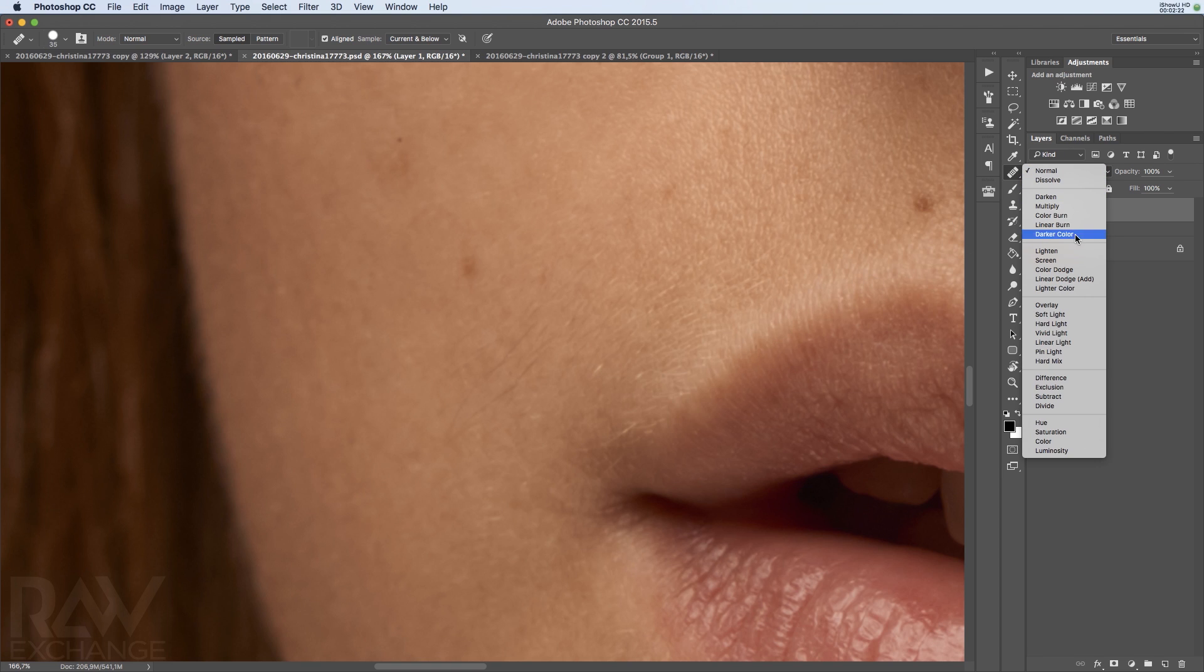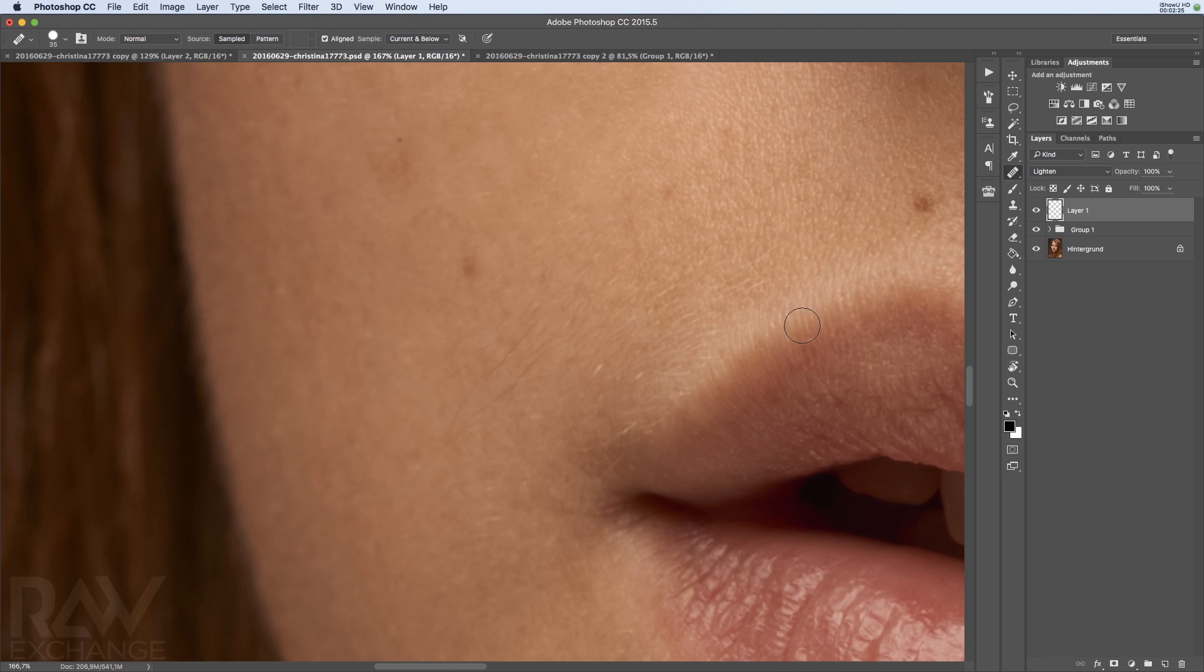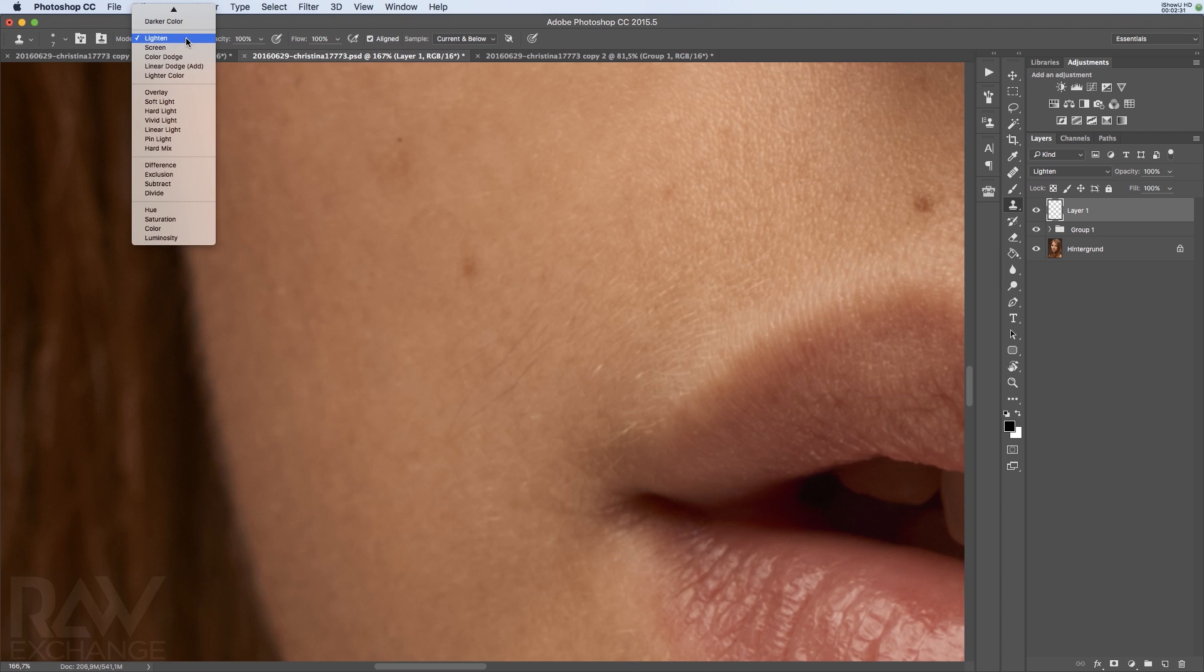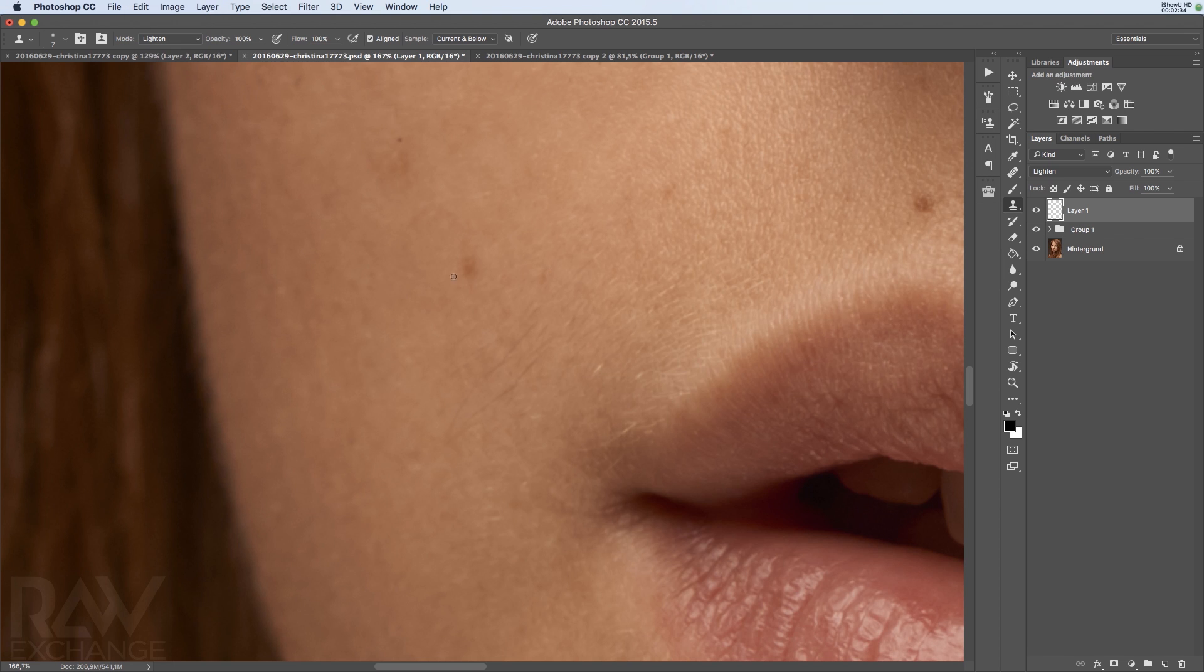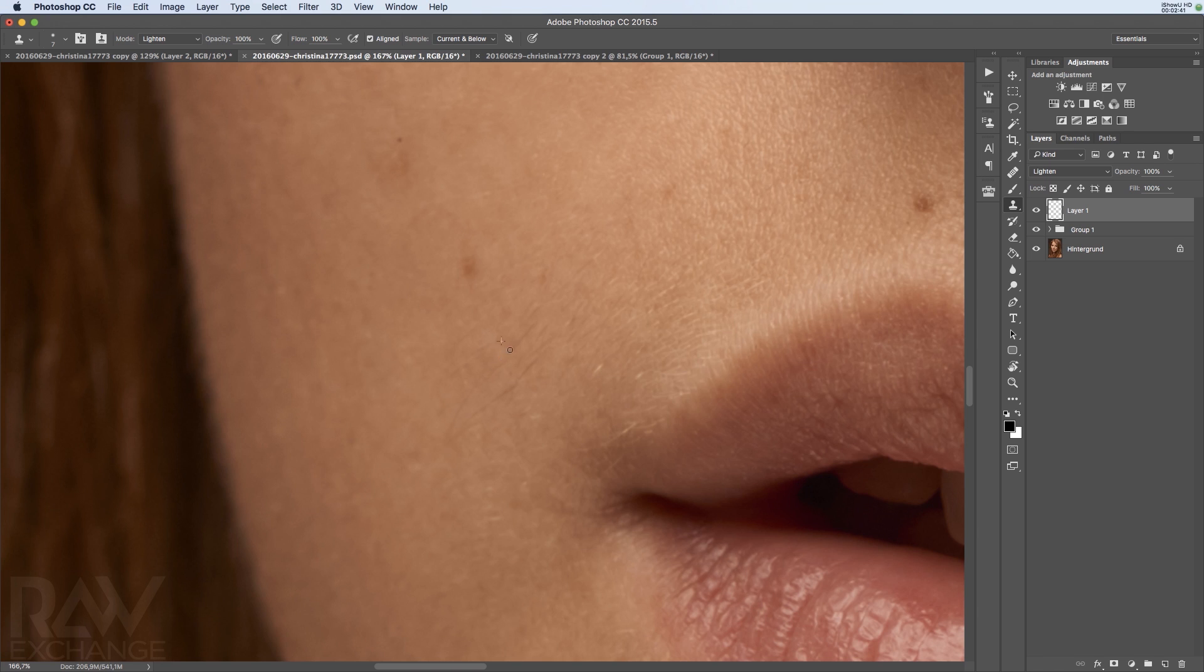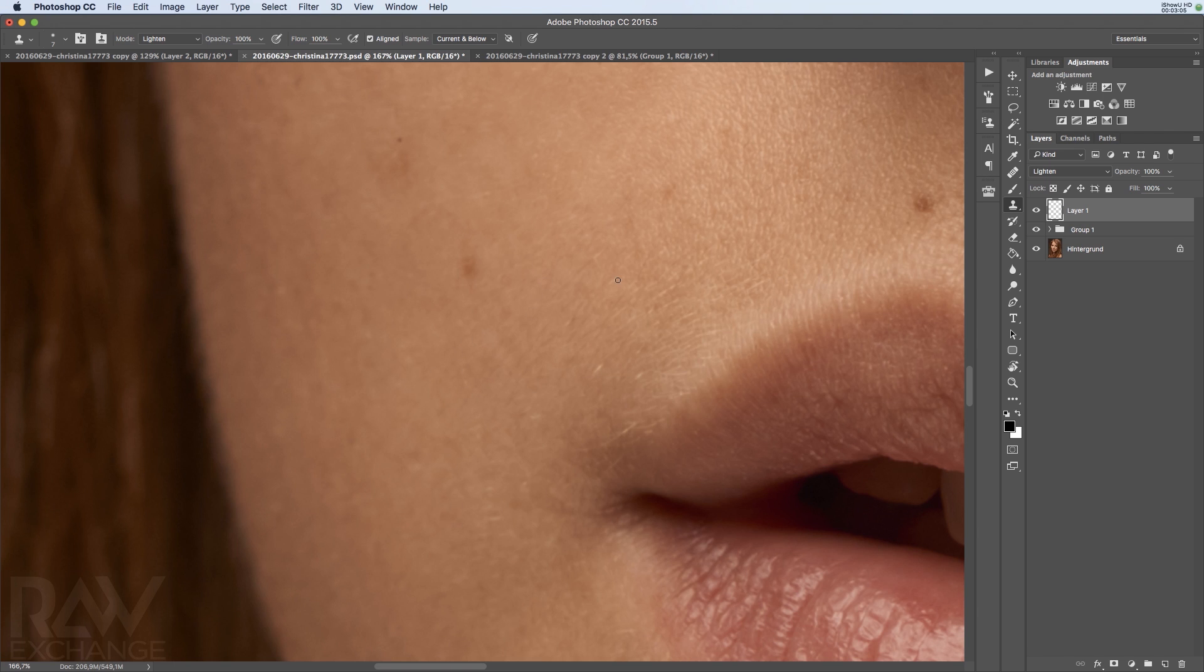Take a new layer, put it into lighten mode, and make sure the tool itself is in lighten mode. I'm using a small brush and picking from here. In this way, you can get rid of all the darker hairs here. This is pretty cool because, first, it's non-destructive; second, it doesn't increase the file size very much; and it's a very fast way to get rid of these darker spots.